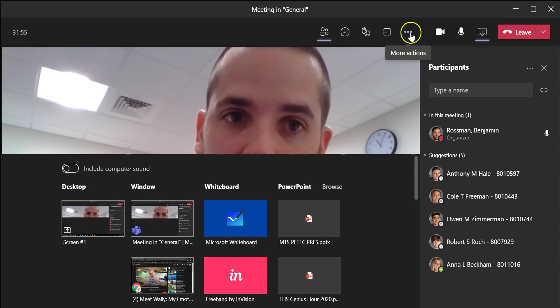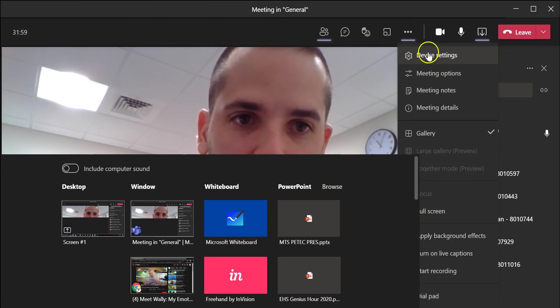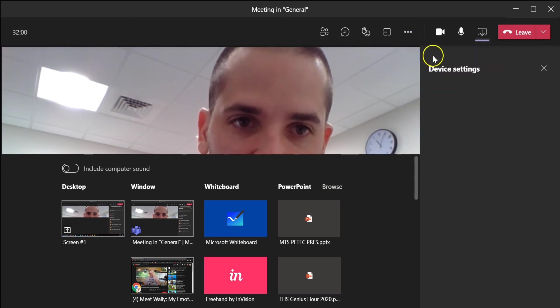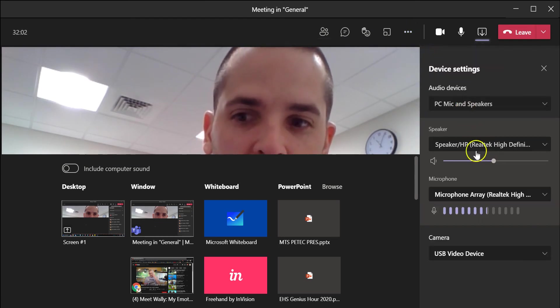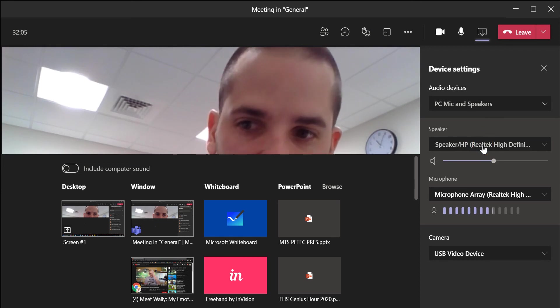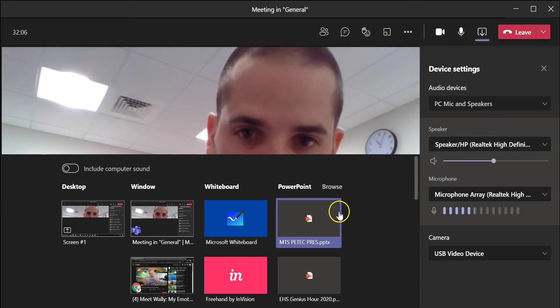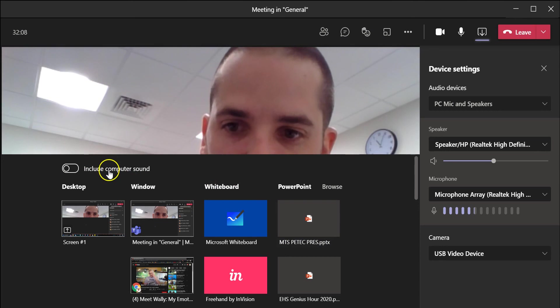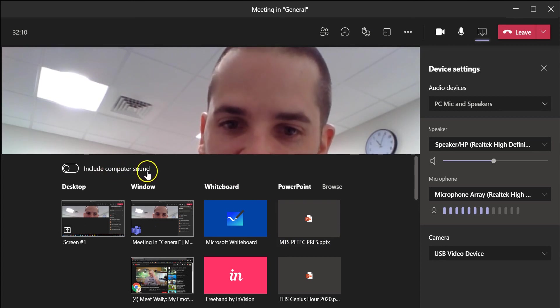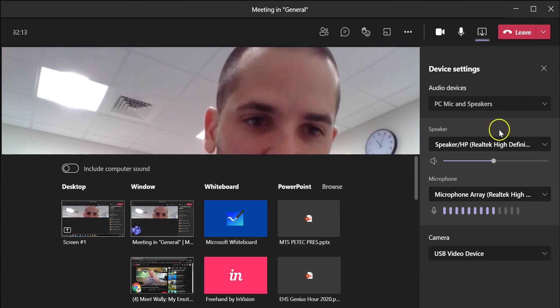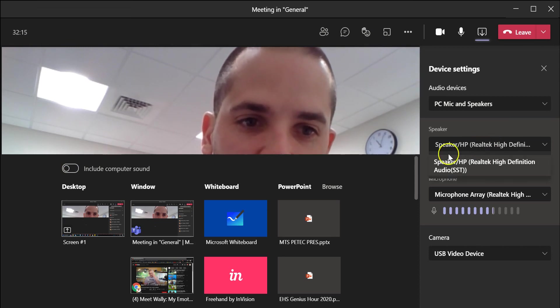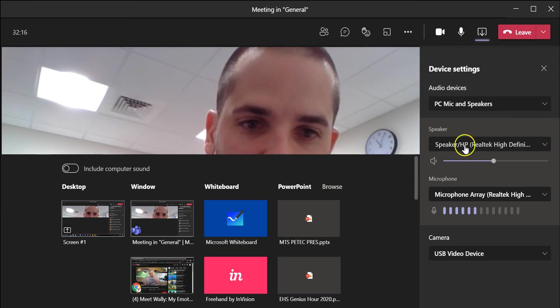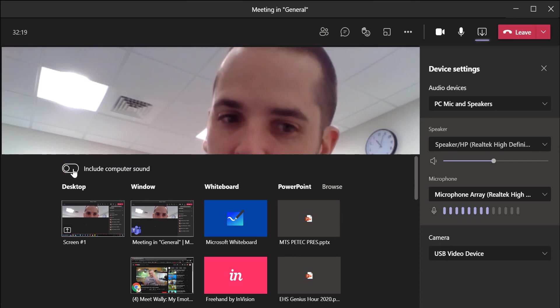Make sure that you have your speaker set to the correct speakers that it's wanting to include computer sound. It will tell you the name of that speaker to choose once you click this and get that message. Then after you change it to whatever it wants, go ahead and just turn on the toggle, and it should let you that time.